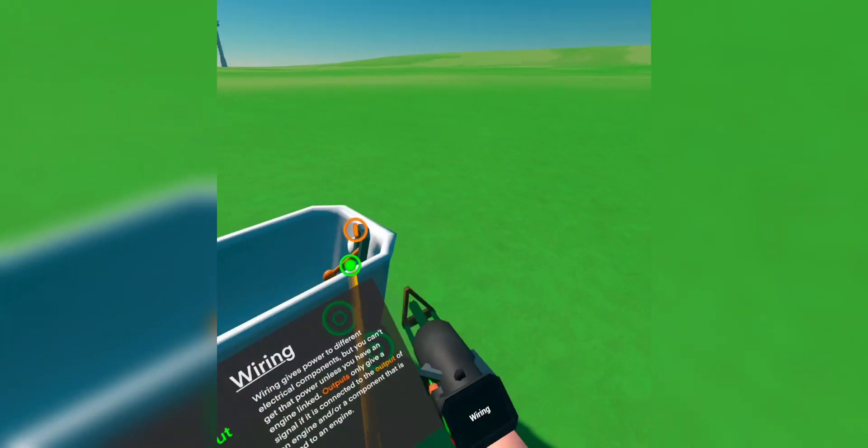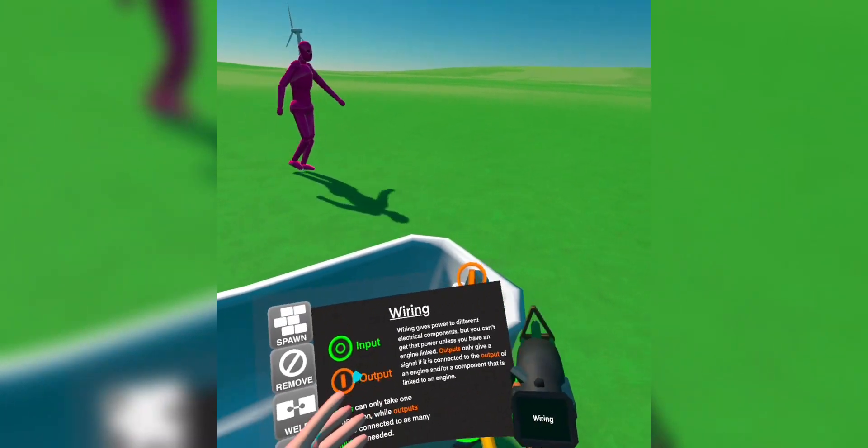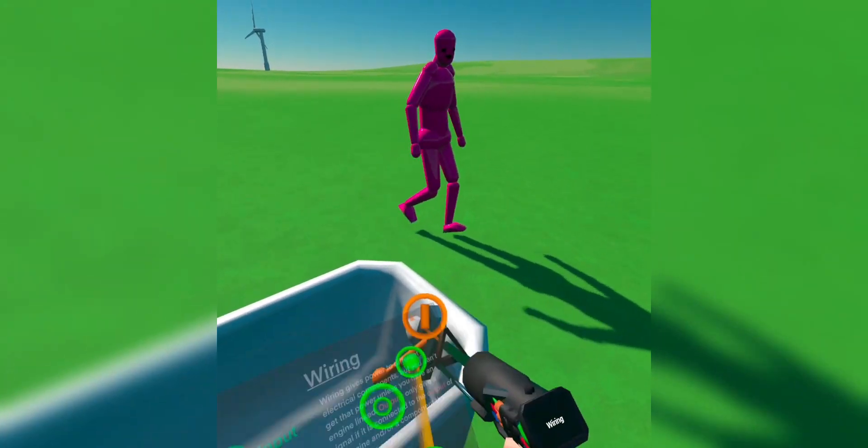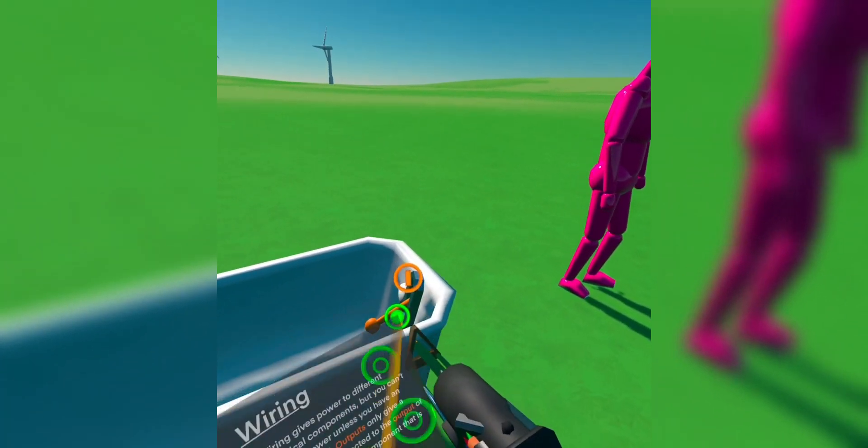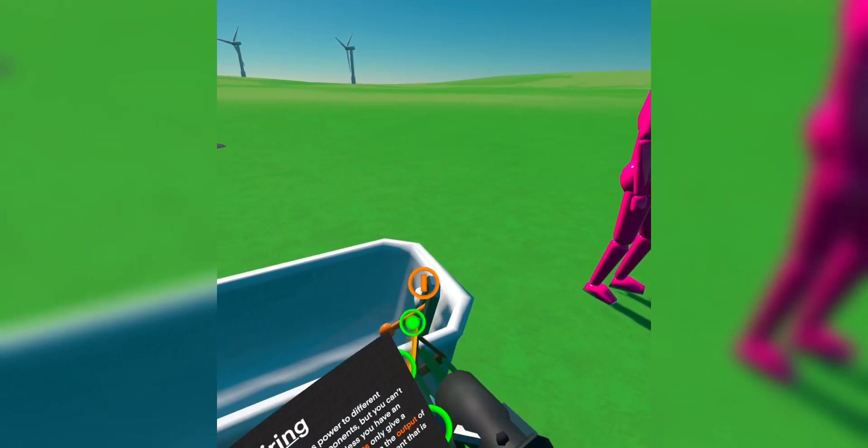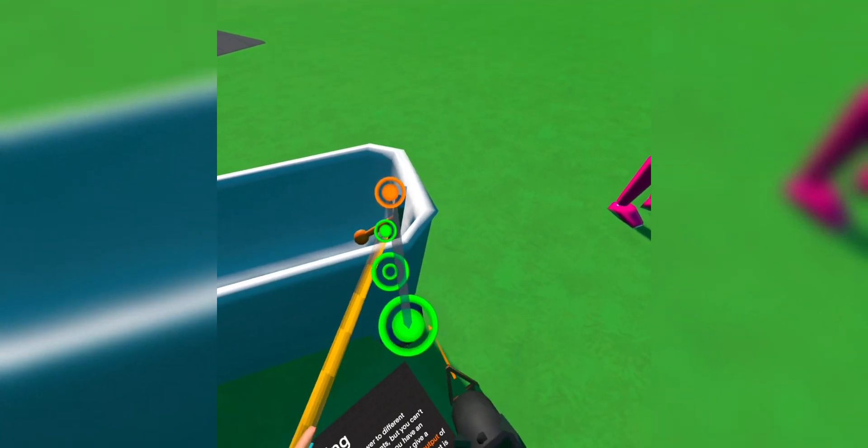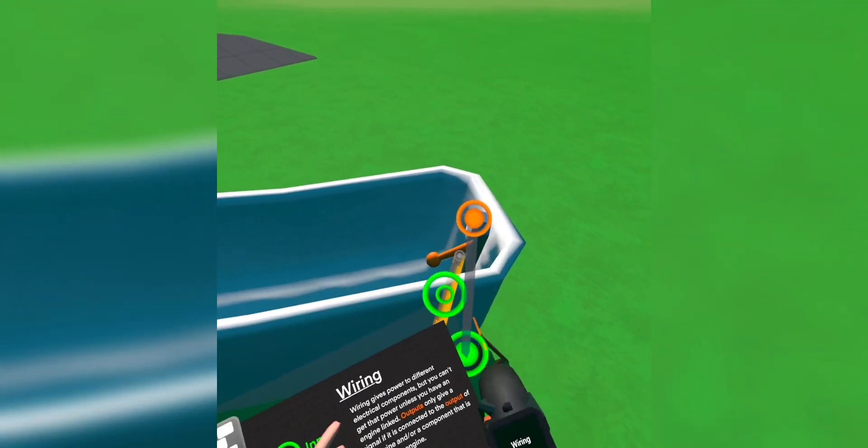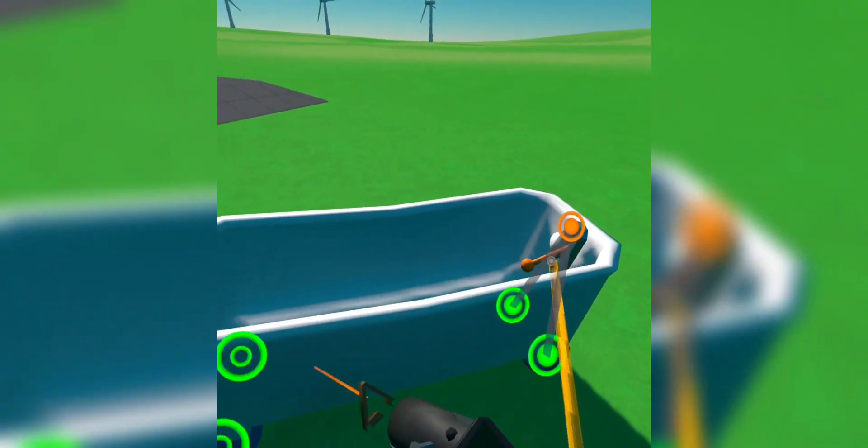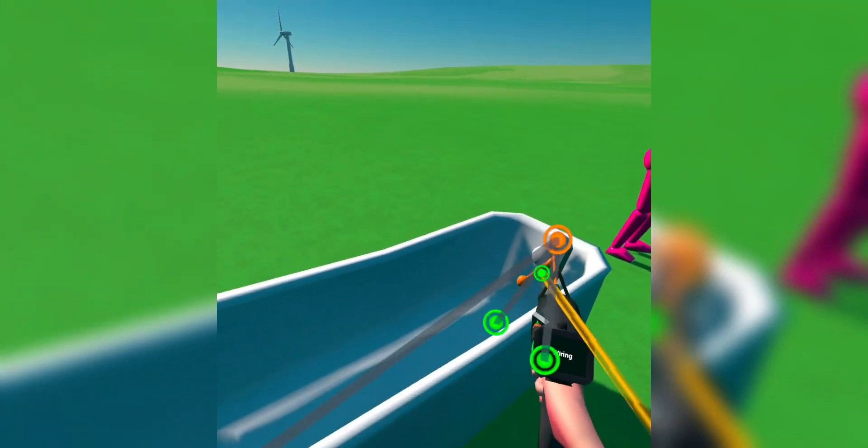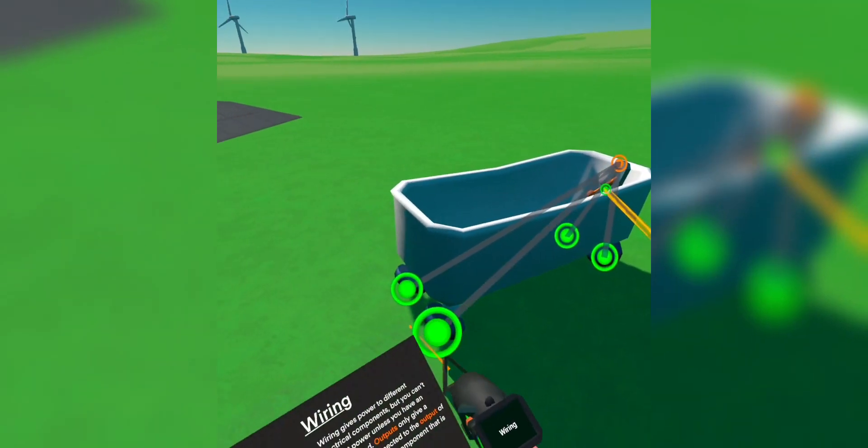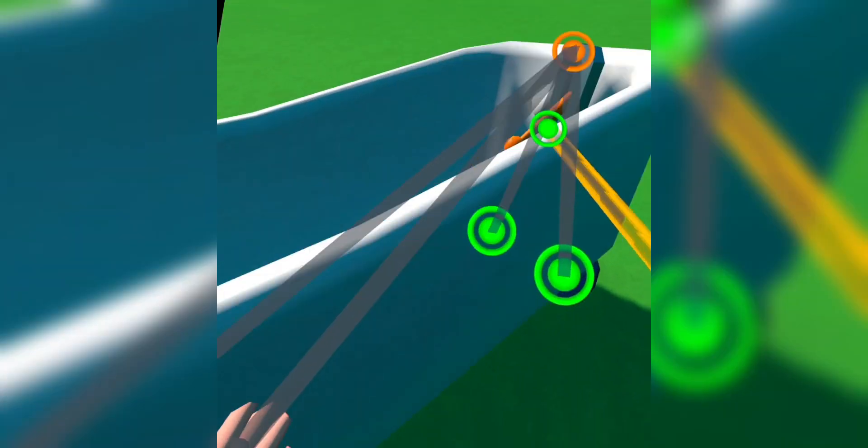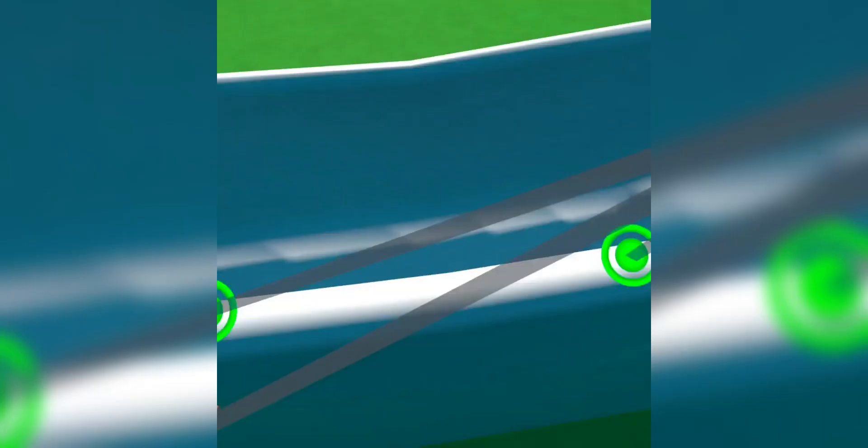And then once you have that on the lever, you're gonna have the output option. And once you're in the output option, you're gonna wanna take it and hook it up to every single thruster. And once it's hooked up to every single thruster, just jump in.